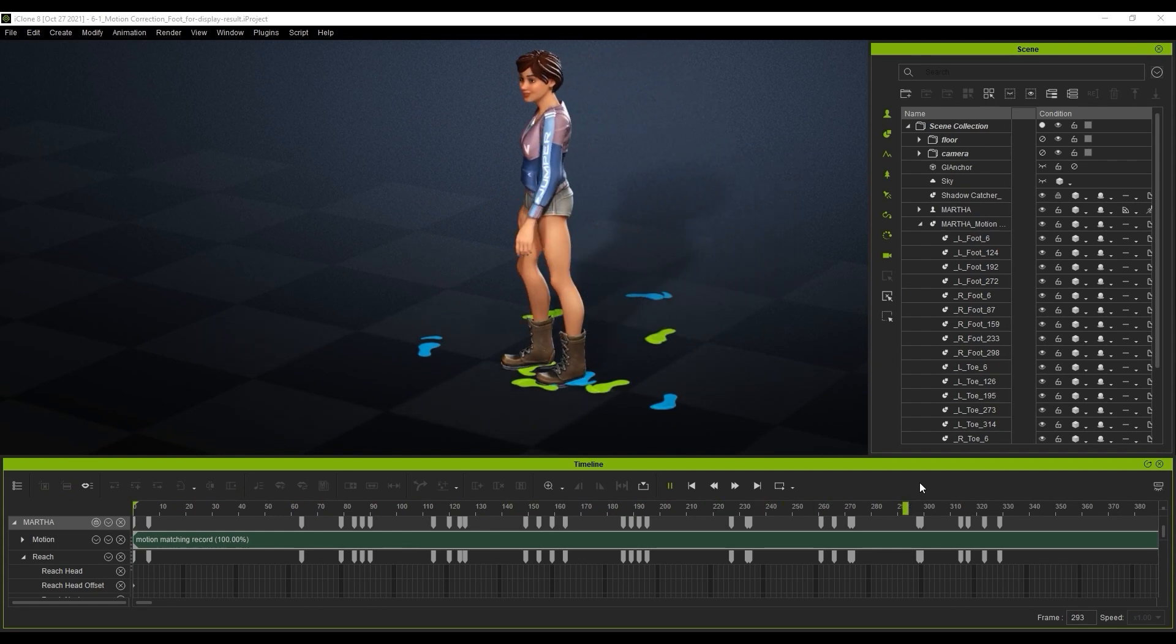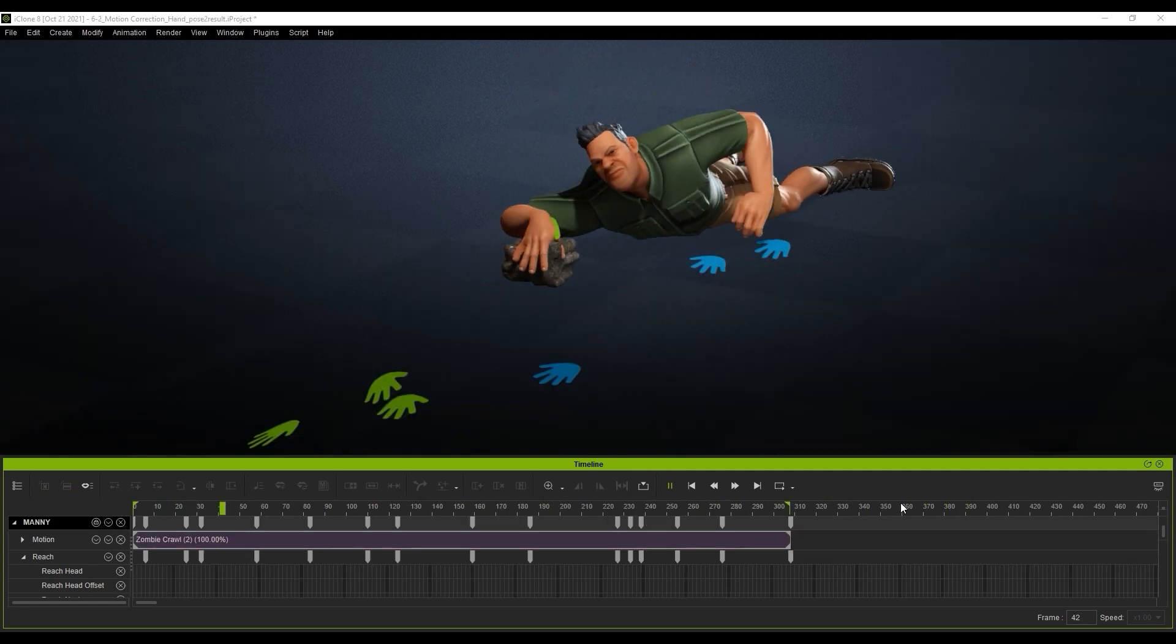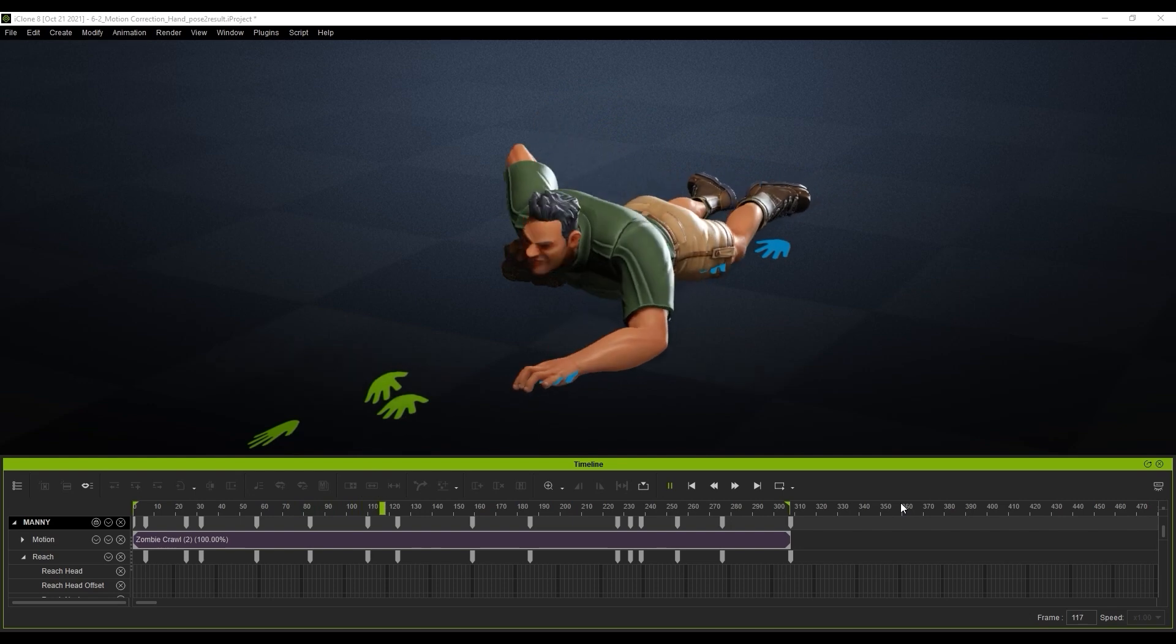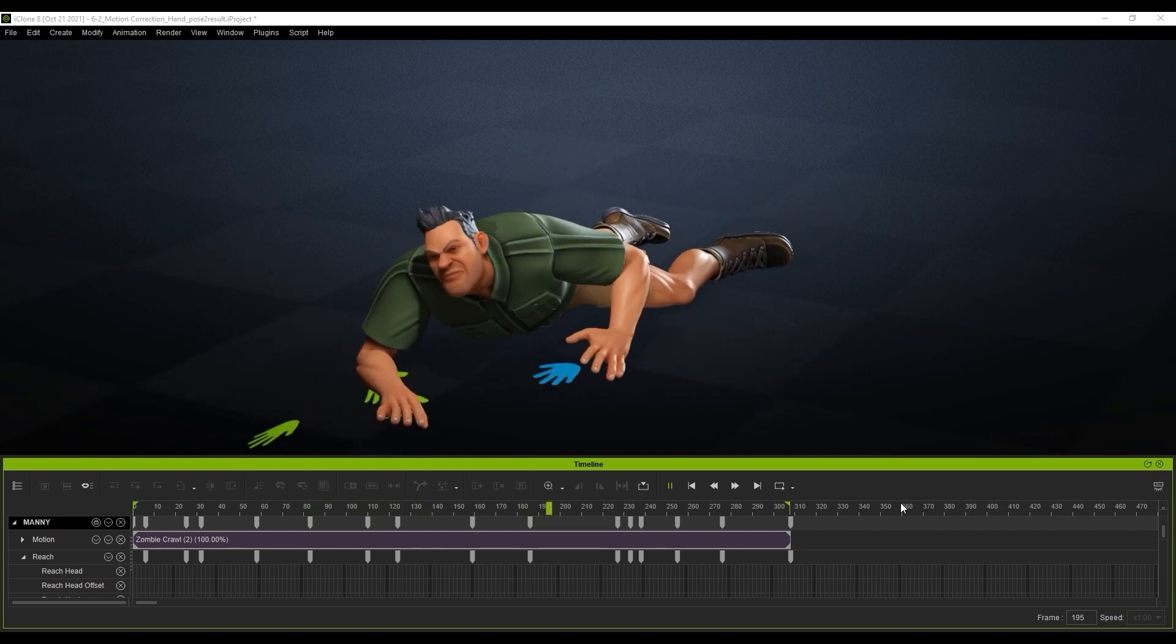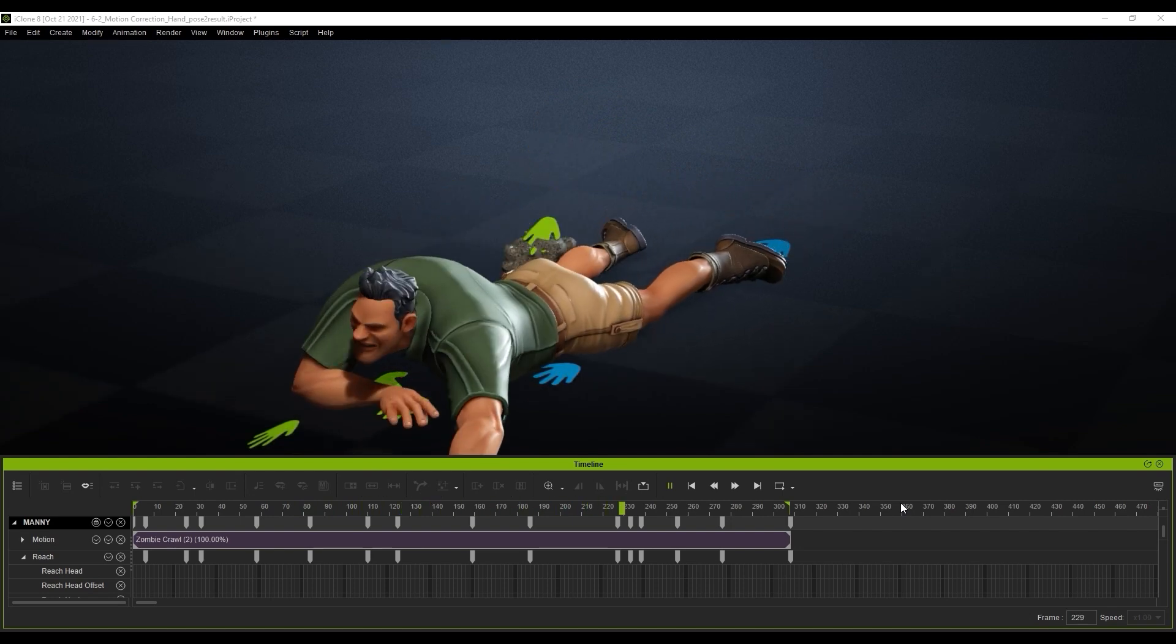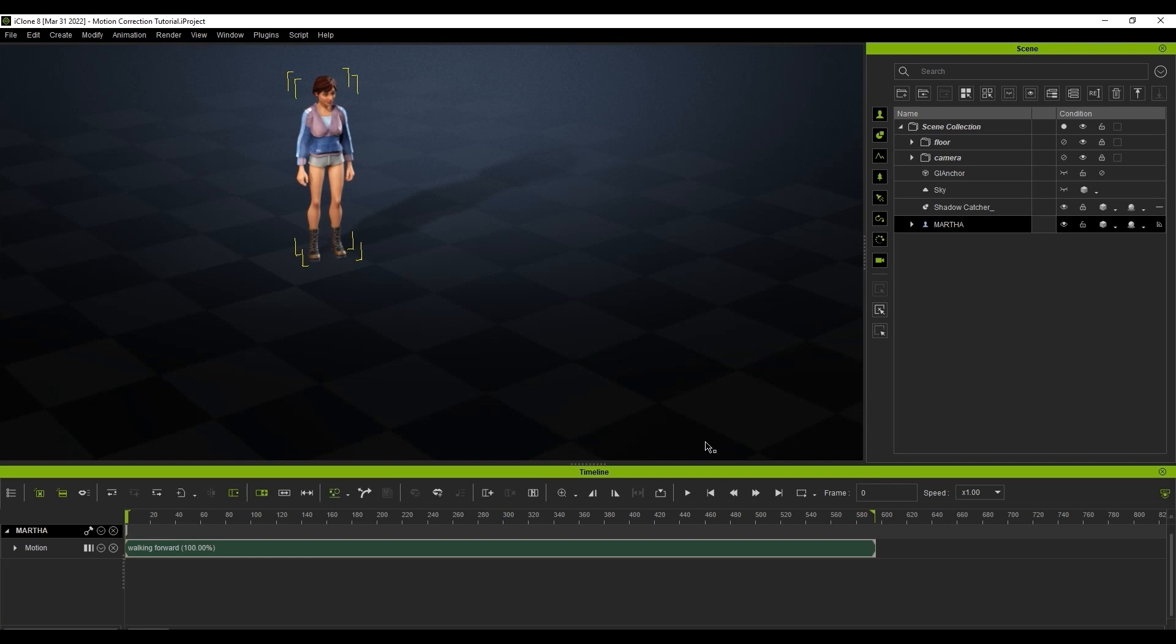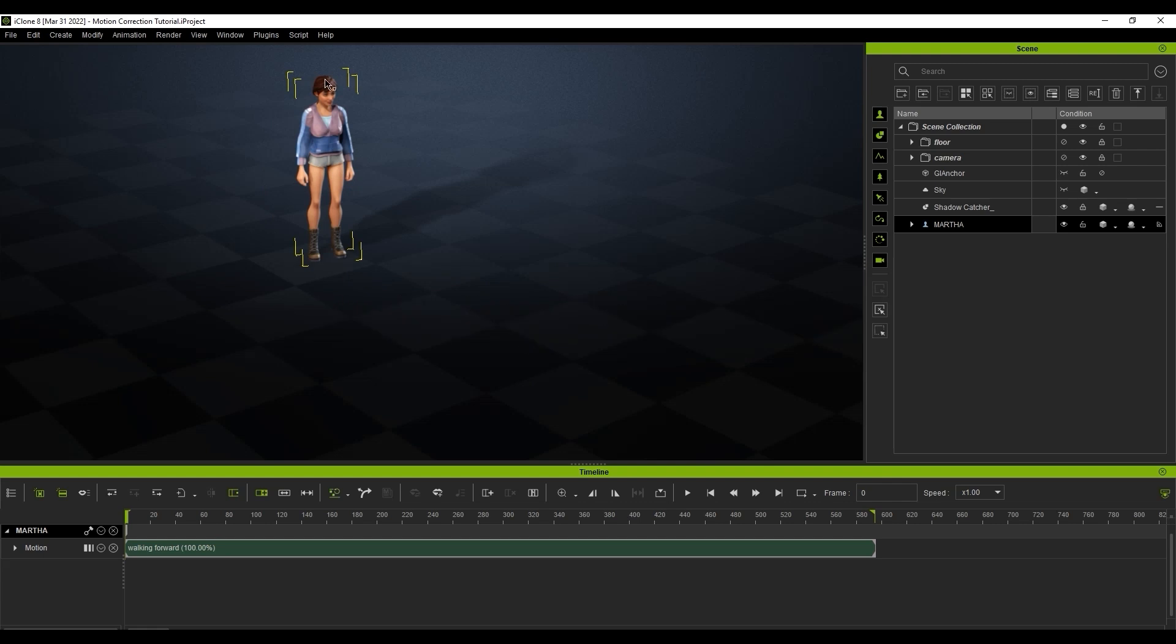This tool is especially useful if you're using a mocap device for recording, as the raw mocap data often requires certain tweaks and fixes. The Motion Correction tool utilizes the Reach Target feature, so please ensure that you're familiar with that feature by checking out the Reach Target tutorial.